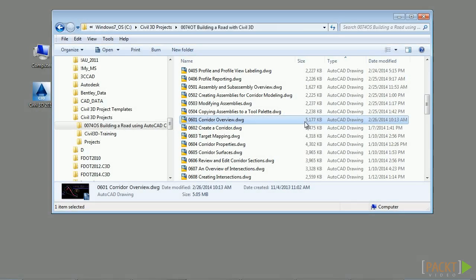If you'd like to follow along with this video, please open the file 0601 CorridorOverview.dwg located in the training folder as discussed in the Working with the Dataset for this course video.